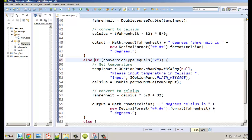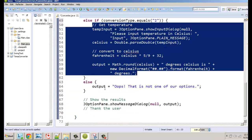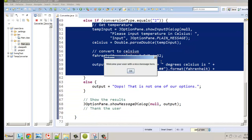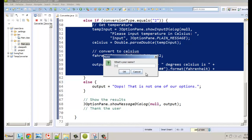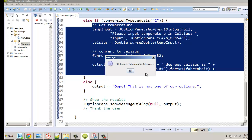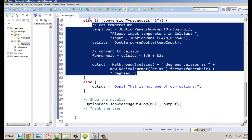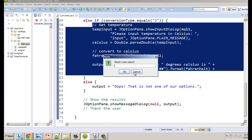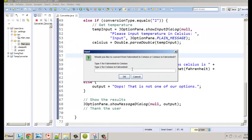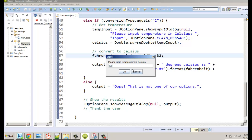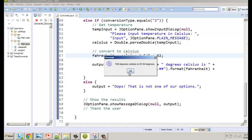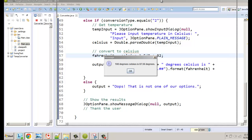What we needed was else if, not a separate if. With else if, if it wasn't the first condition, it checks the second; if neither, then else. Let's run it again. Now testing type 1 with 32 degrees Fahrenheit gives zero degrees — I should add the Celsius label. Testing type 2 with 100 degrees Celsius for boiling point — it should be 212 Fahrenheit, but it's not, so there's a formula error.